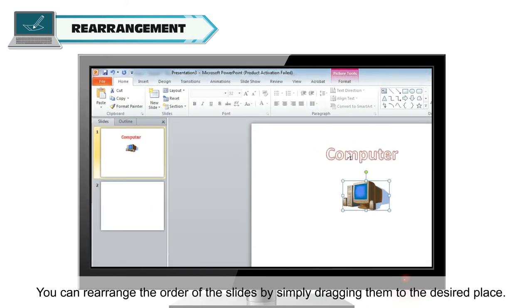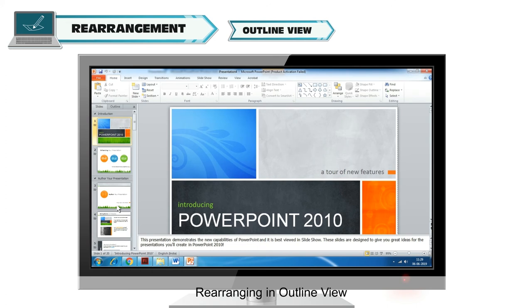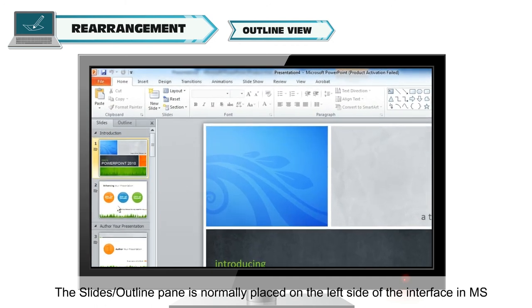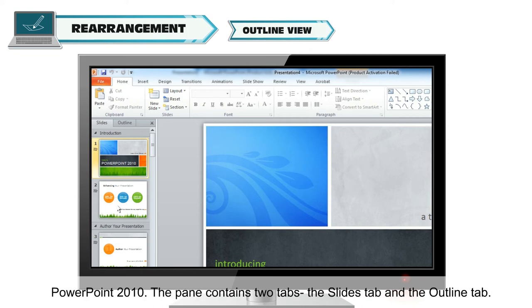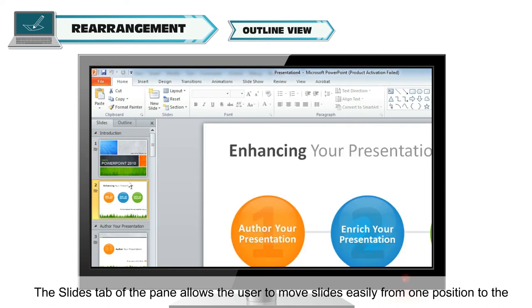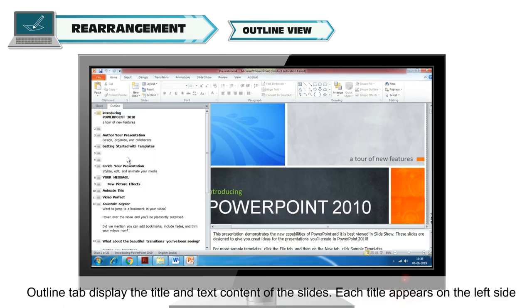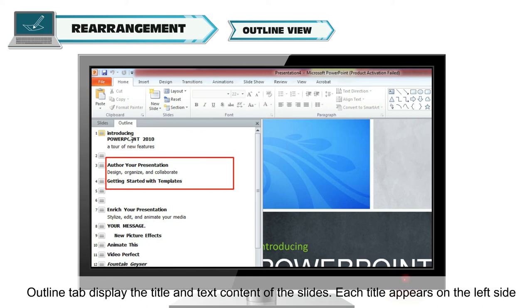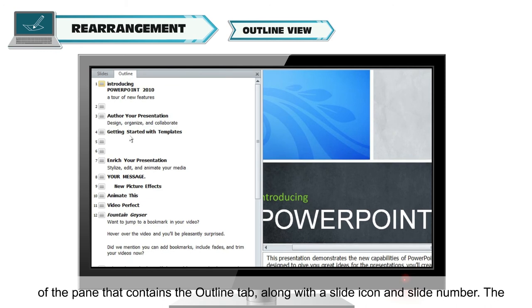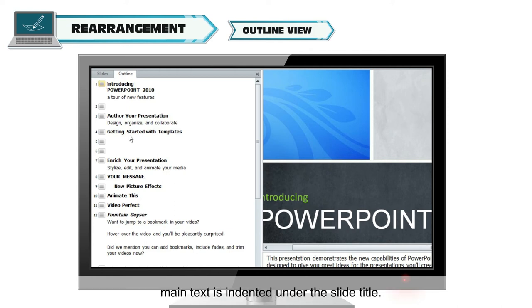You can rearrange the order of slides by simply dragging them to the desired place. Rearranging in Outline View: the Slides or Outline pane is placed on the left side of the interface. The pane contains two tabs: the Slides tab and the Outline tab. The Slides tab allows the user to move slides easily from one position to another. The Outline tab displays the title and text content of the slides, with each title appearing on the left side along with a slide icon and slide number, and main text indented under the slide title.